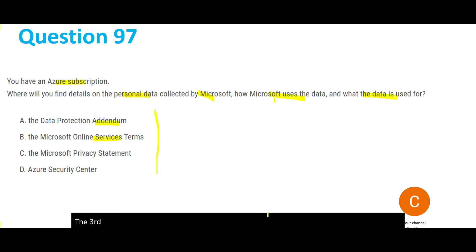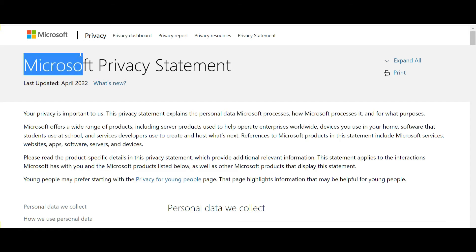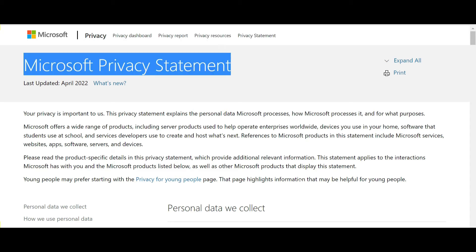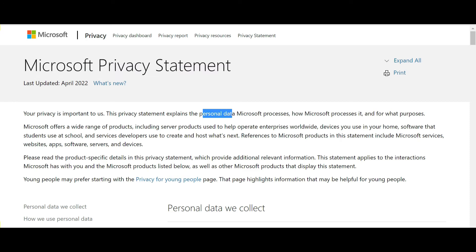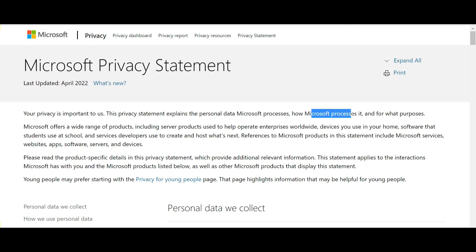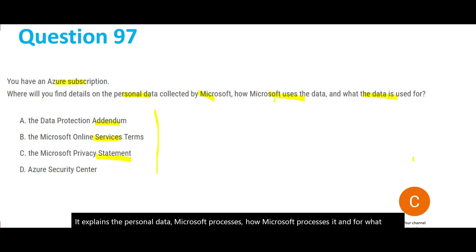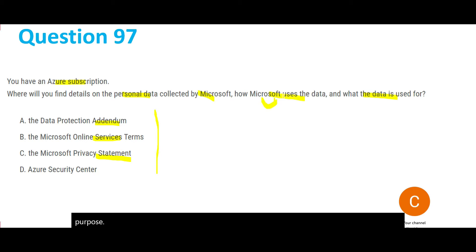Option C — the Privacy Statement — looks to be the correct answer. The Microsoft privacy statement explains the personal data Microsoft processes, how Microsoft processes it, and for what purpose. This is exactly what our question needs, so C is the right answer.